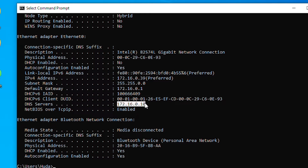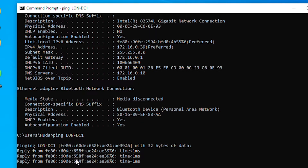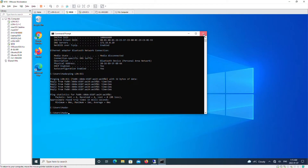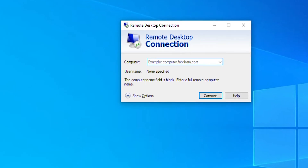The DNS server is the same as the server I want to connect to, so DNS is configured. I should be able to ping by name as well — I'm getting a reply, everything looks OK. I'll close the command prompt. Now I can either use the IP address or the computer name to connect. I'll use the IP address 172.16.0.10 and then click Connect.